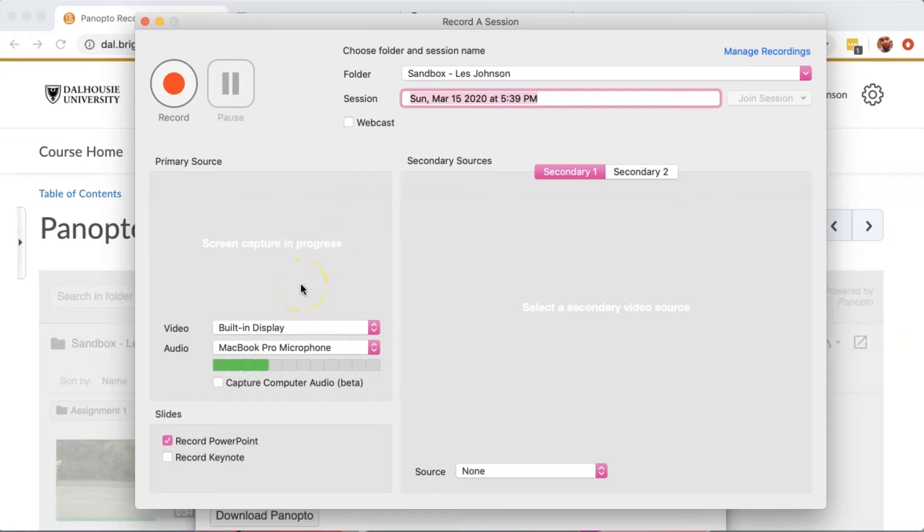If I had PowerPoint slides on my screen, I would check this button. For right now, I'm going to uncheck it.